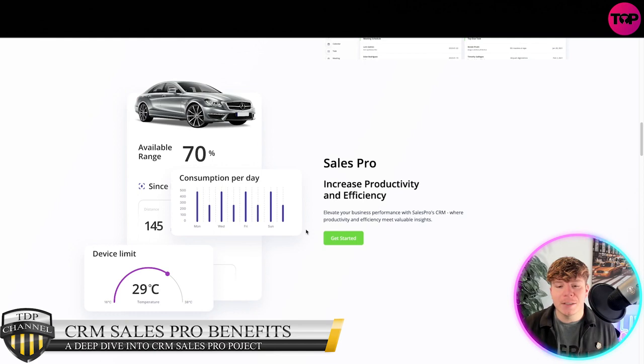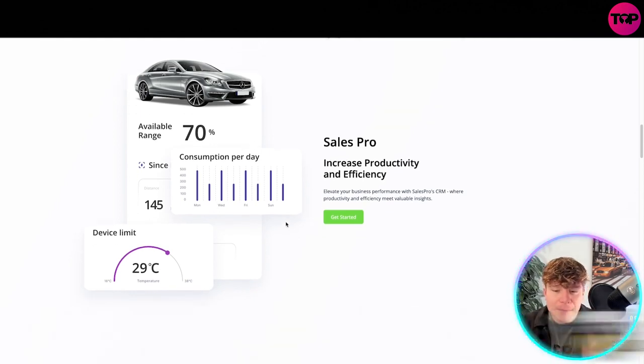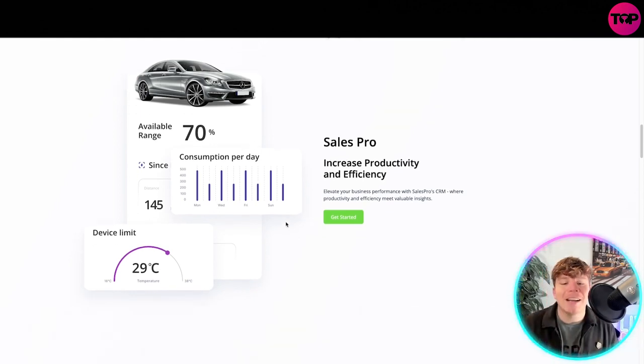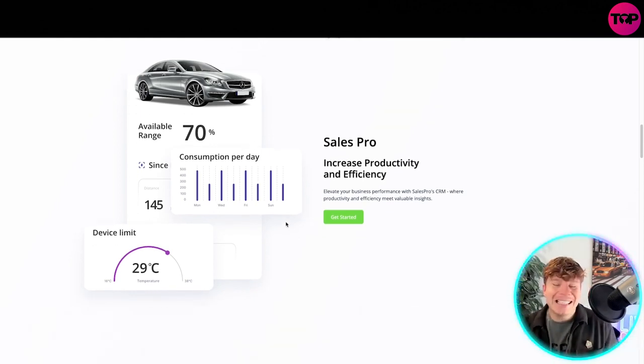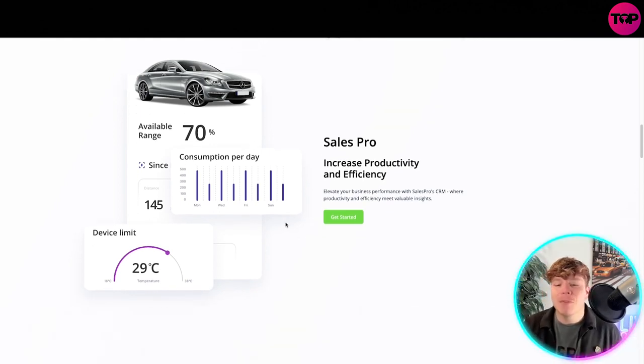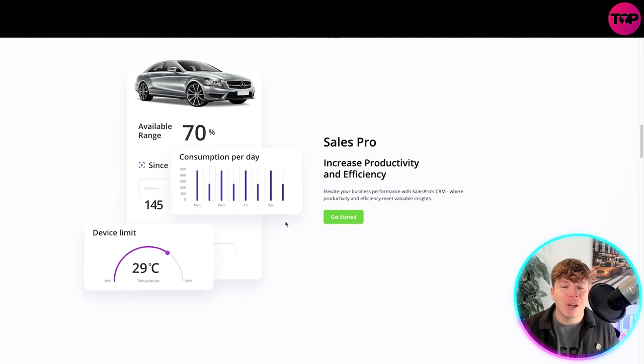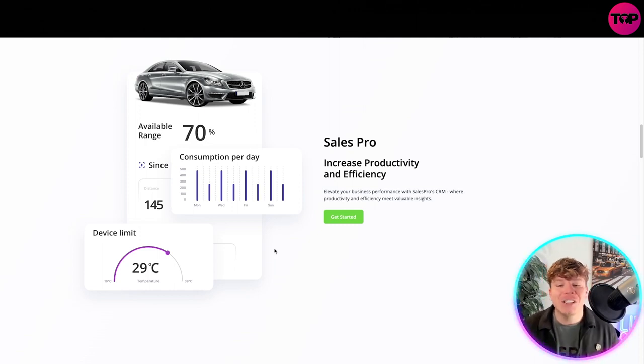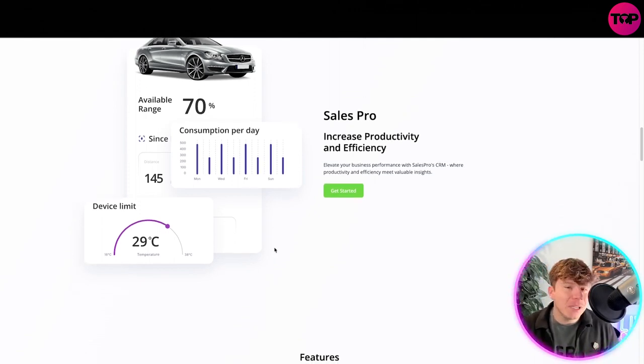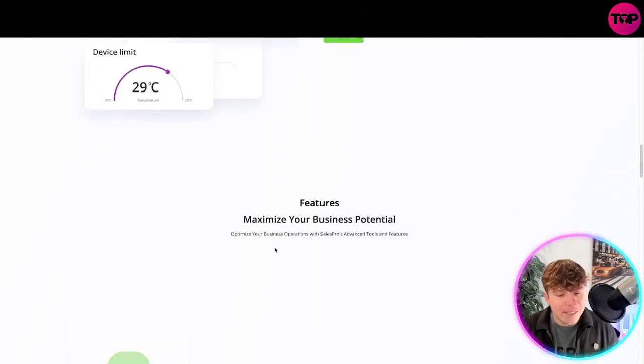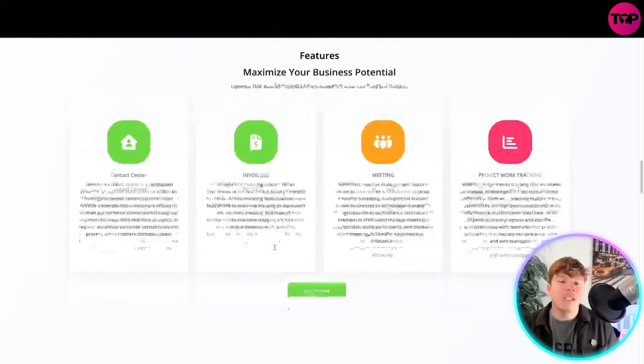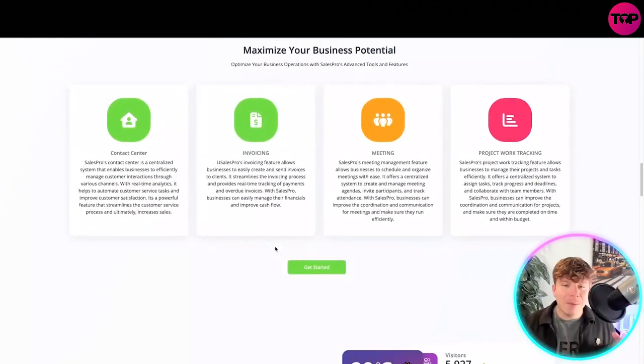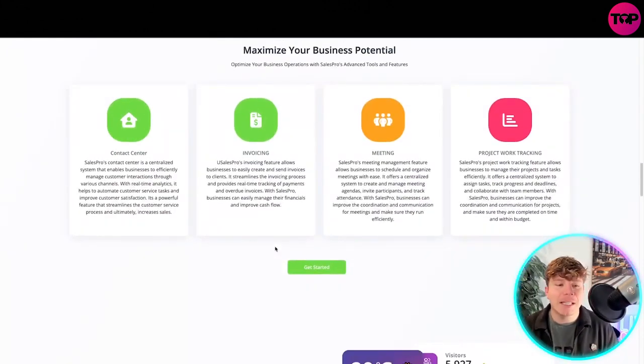You can use this for many different things. Increasing productivity and efficiency is the key. Elevating your business performance with Sales Pro CRM, where productivity and efficiency meets valuable insights.